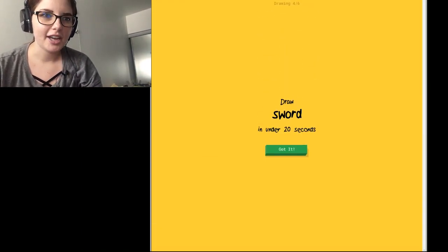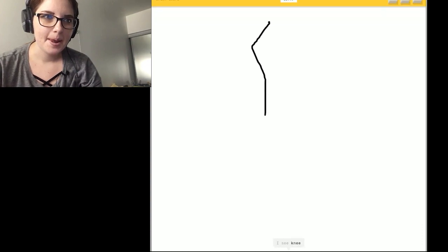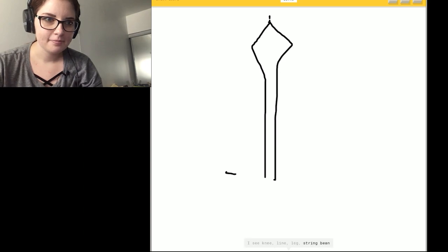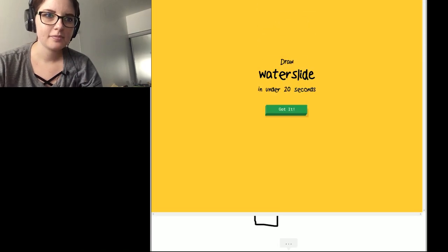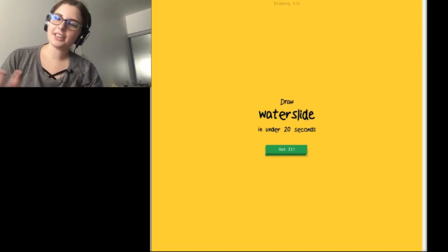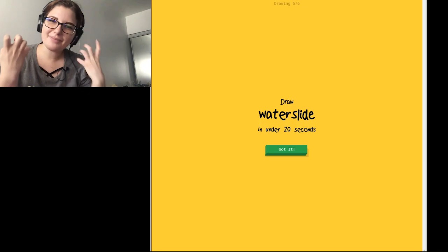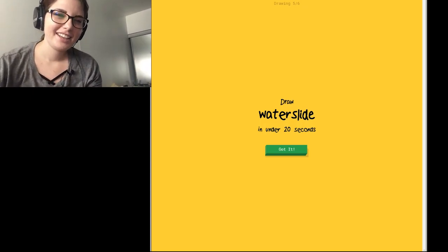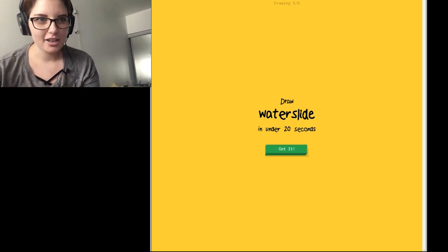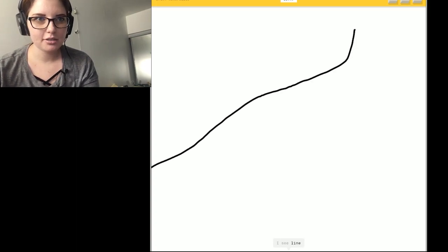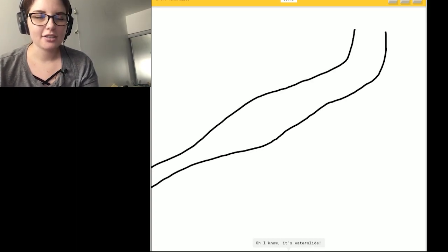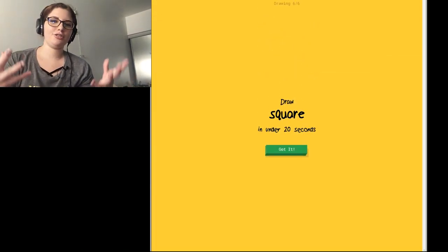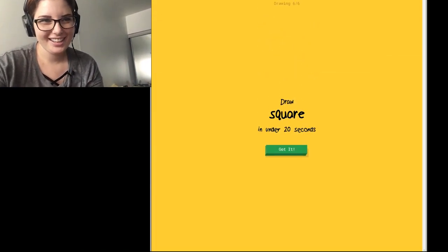Sword. I got it. I see me. Or line. Or leg. Or string bean. Or wine bottle. I see a skyscraper. So I know. It's sword. It doesn't want to let me finish. Would you let me finish your game? Okay. Waterslide. Now my sister works at an amusement park so. I see line. Or spoon. It's not like I haven't seen it. So I know. It's waterslide. I drew two lines. It could have been anything.